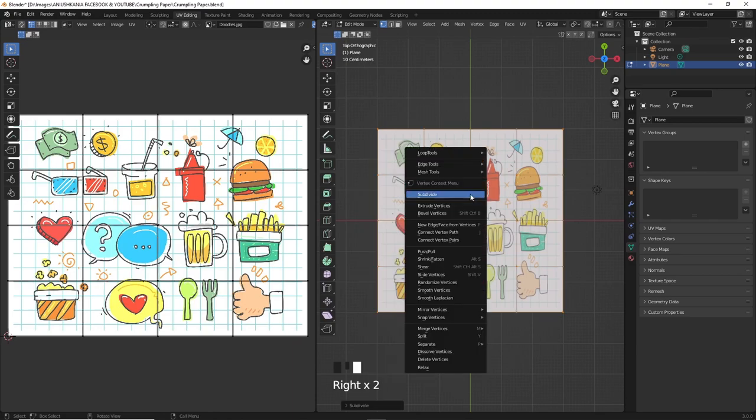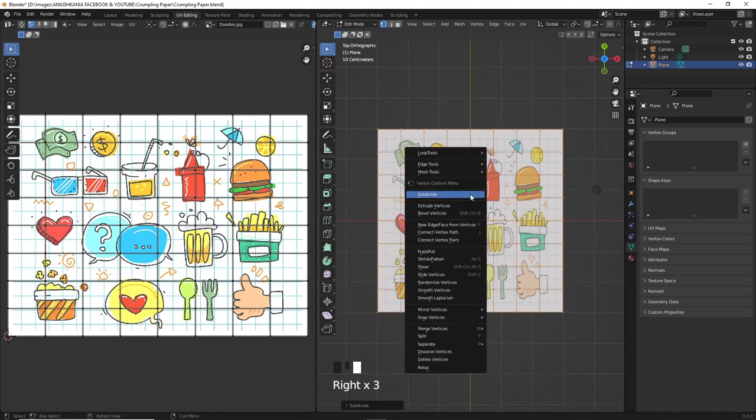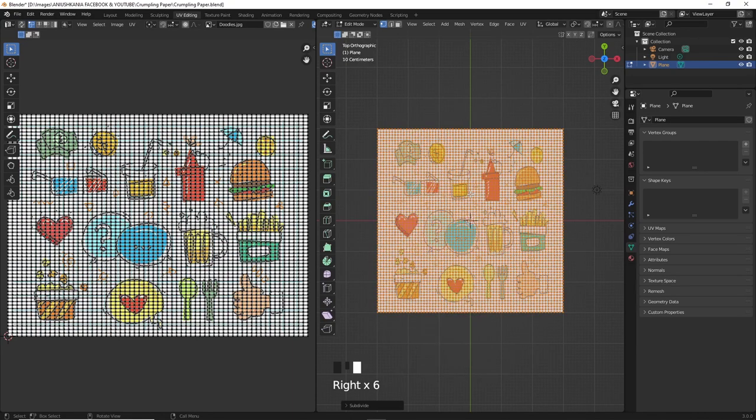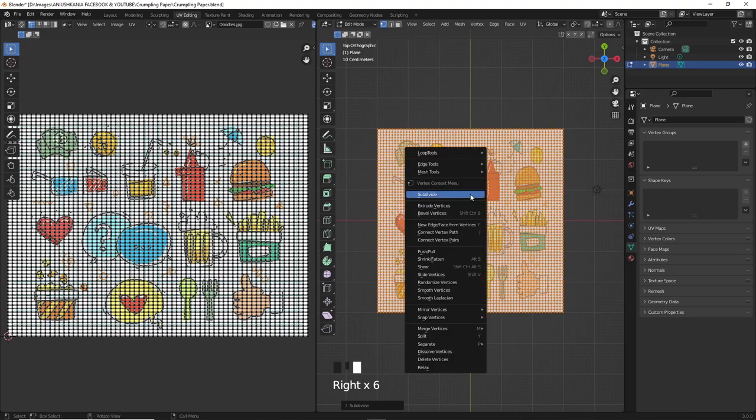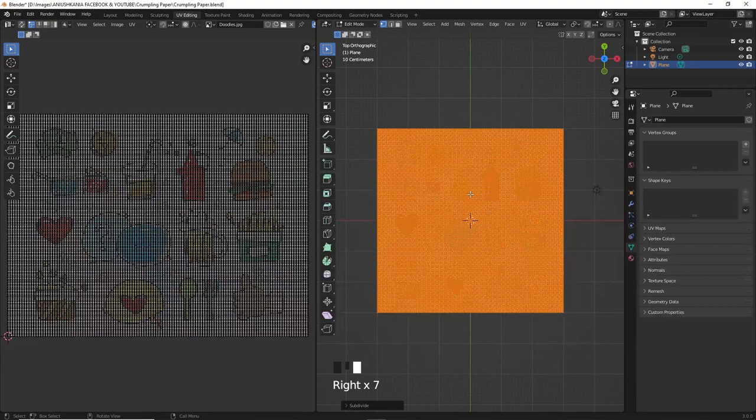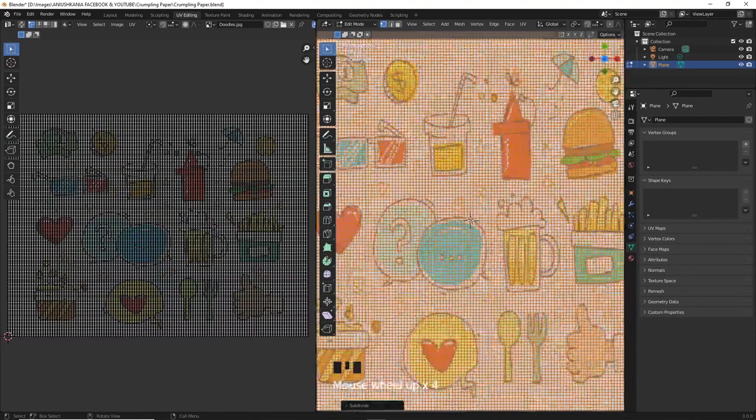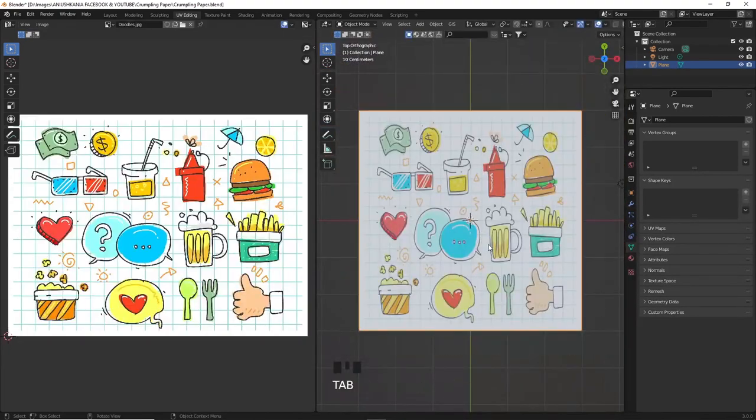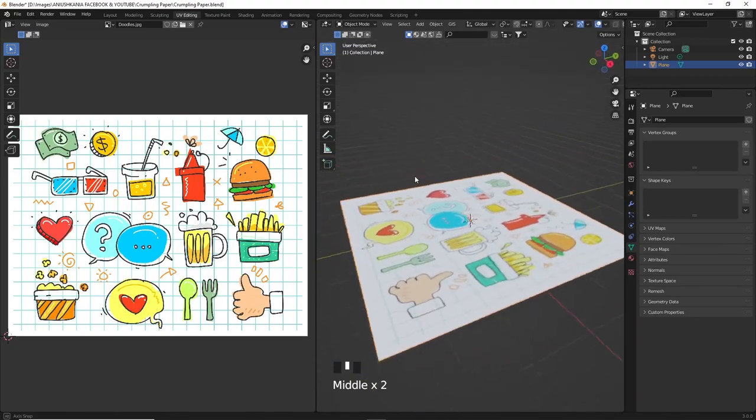I will subdivide the plane around six to seven times. This will help us create a better simulation which we will do in a few moments.